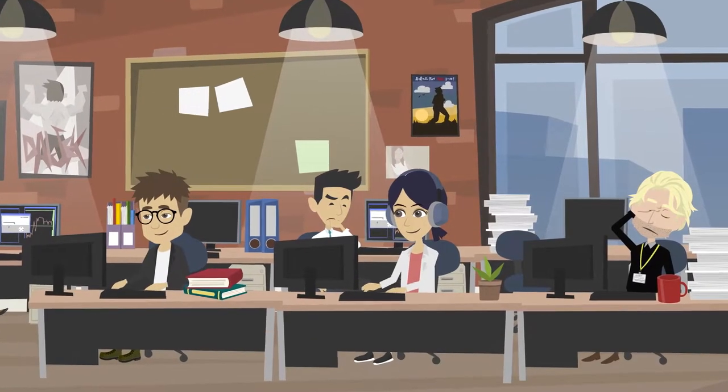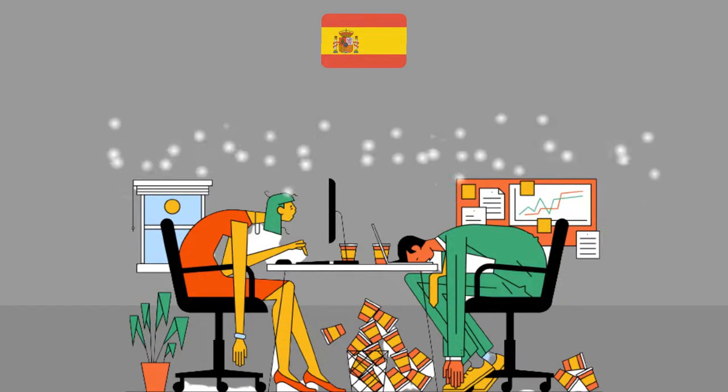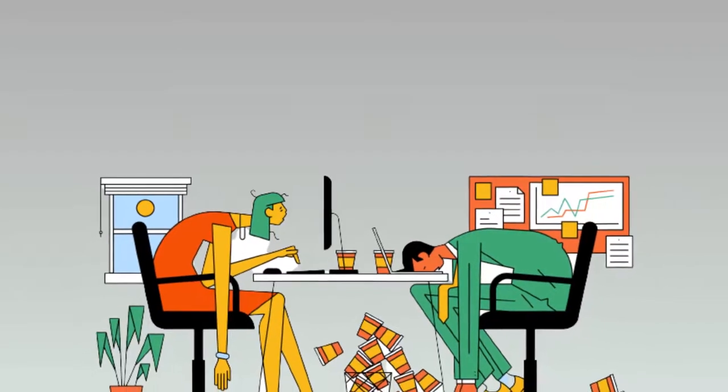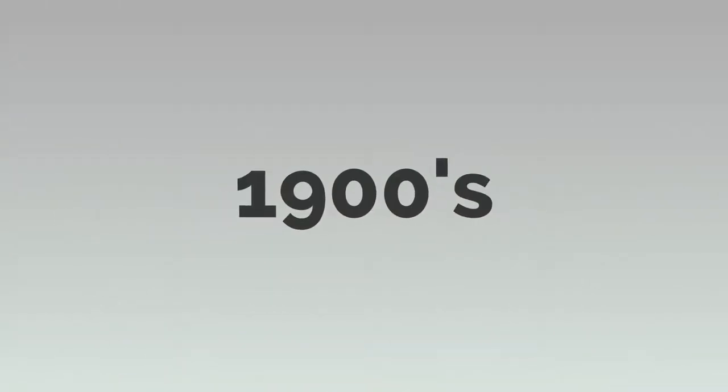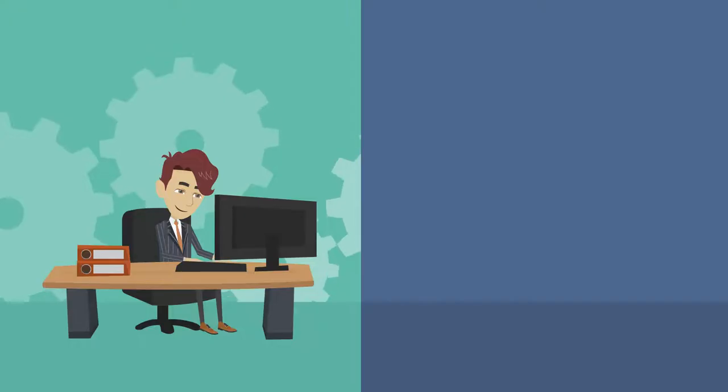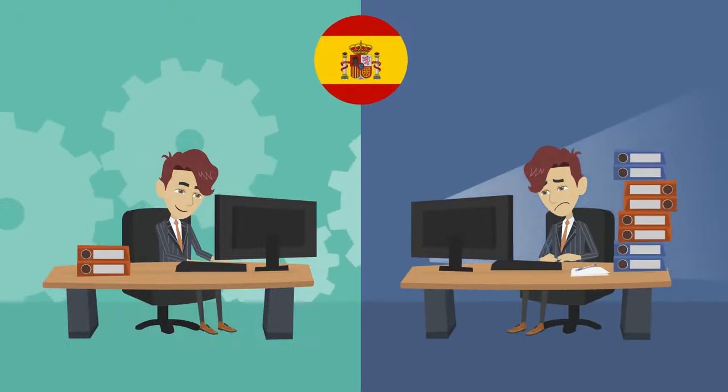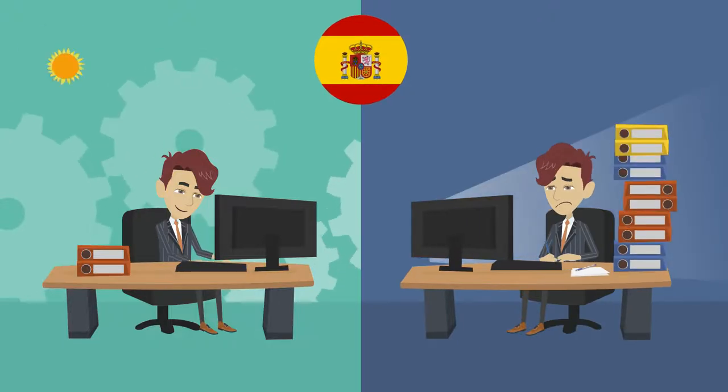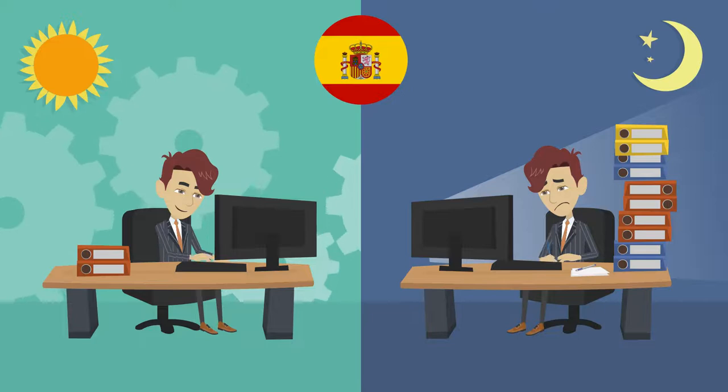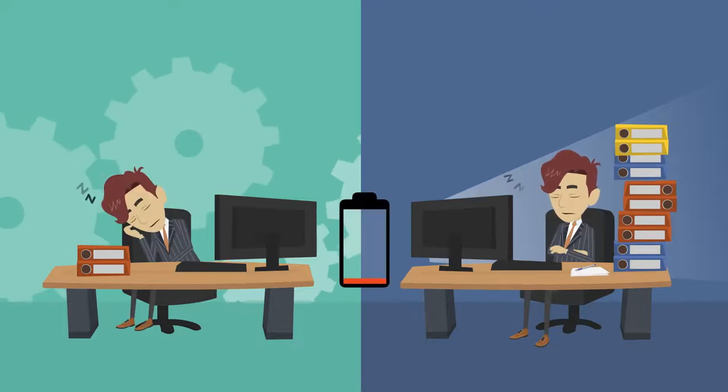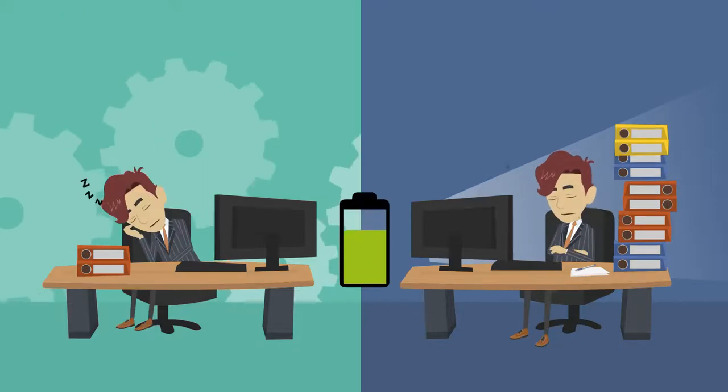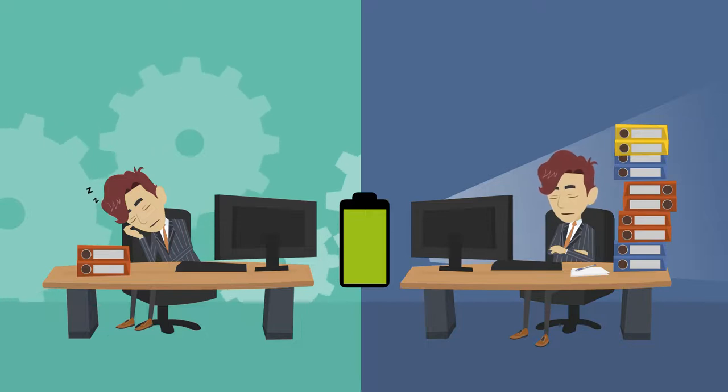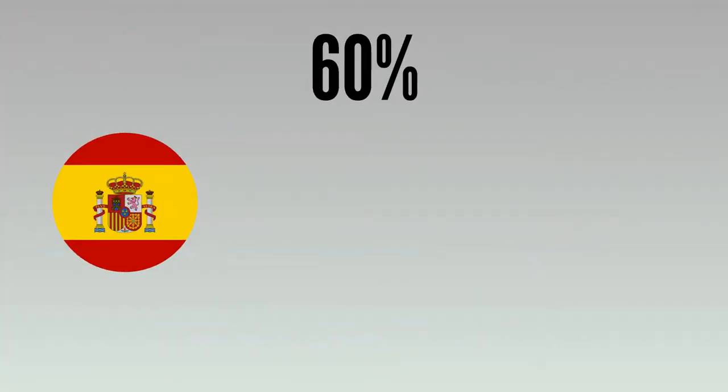Even the Spanish, who have long been known for their afternoon siestas, are unable to enjoy this tradition nowadays. Believed to have become a culture during the early 1900s when most Spanish worked two jobs, one in the morning and one in the evening, and so took a rest during the day to recharge their batteries. However, it is reported that around 60 percent of Spaniards never take a nap anymore and are in fact one of the hardest working populations in Europe.